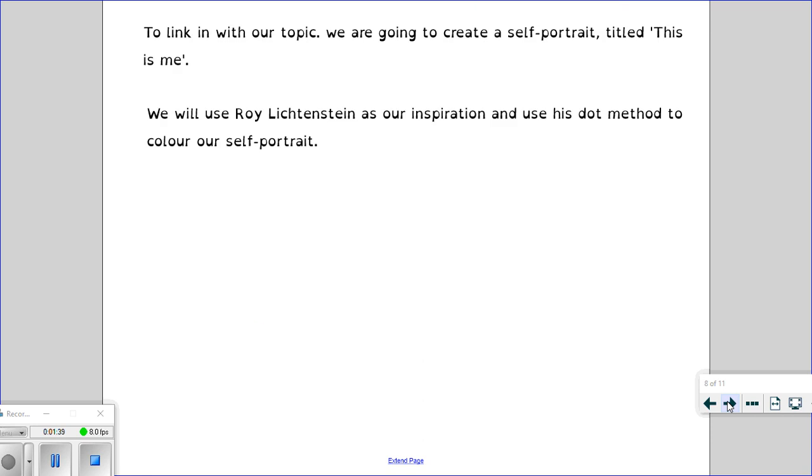So here's some examples of his work. To link with our topic, we're going to create a self-portrait titled This Is Me and we will use Roy Lichtenstein as our inspiration. So we'll be using his dot method to colour our self portrait.